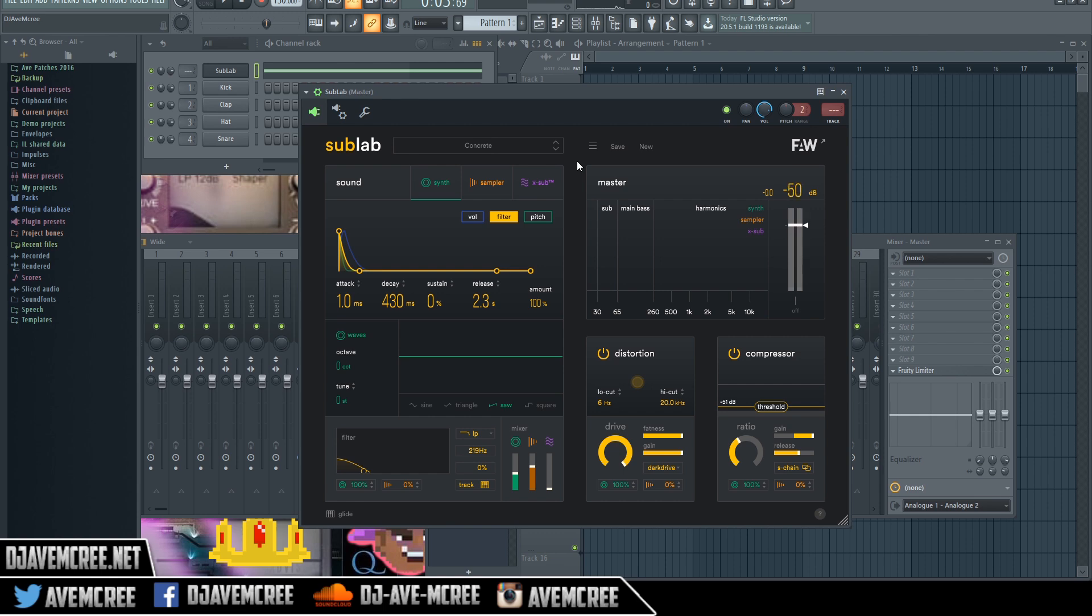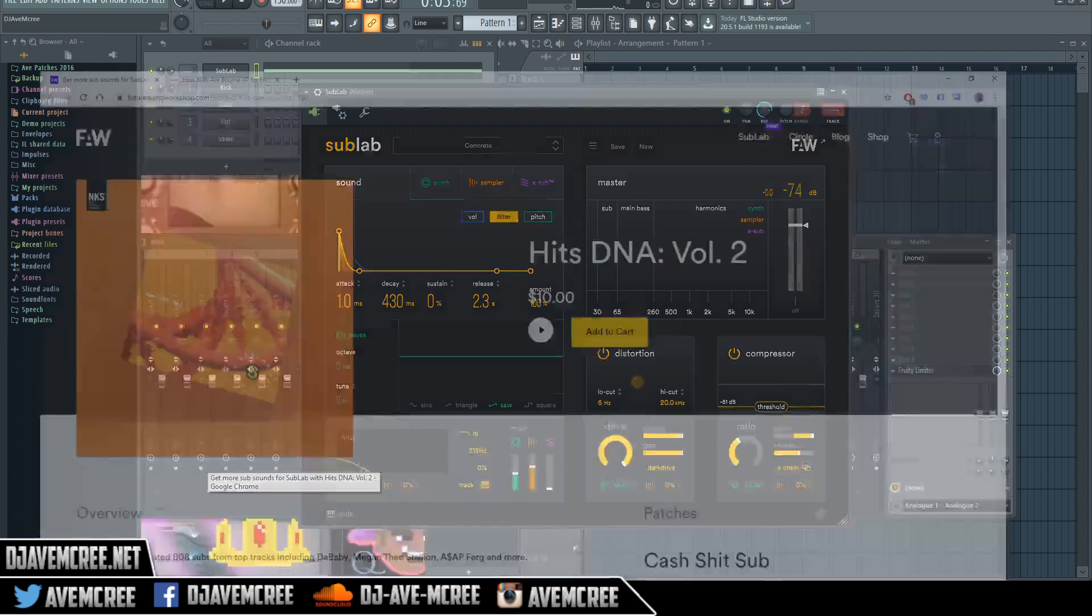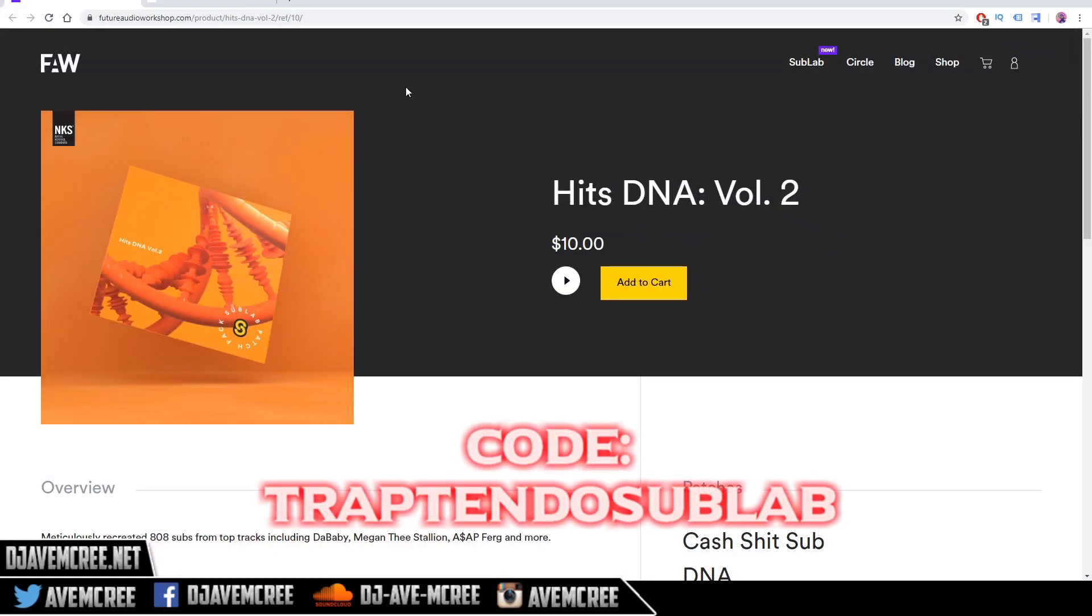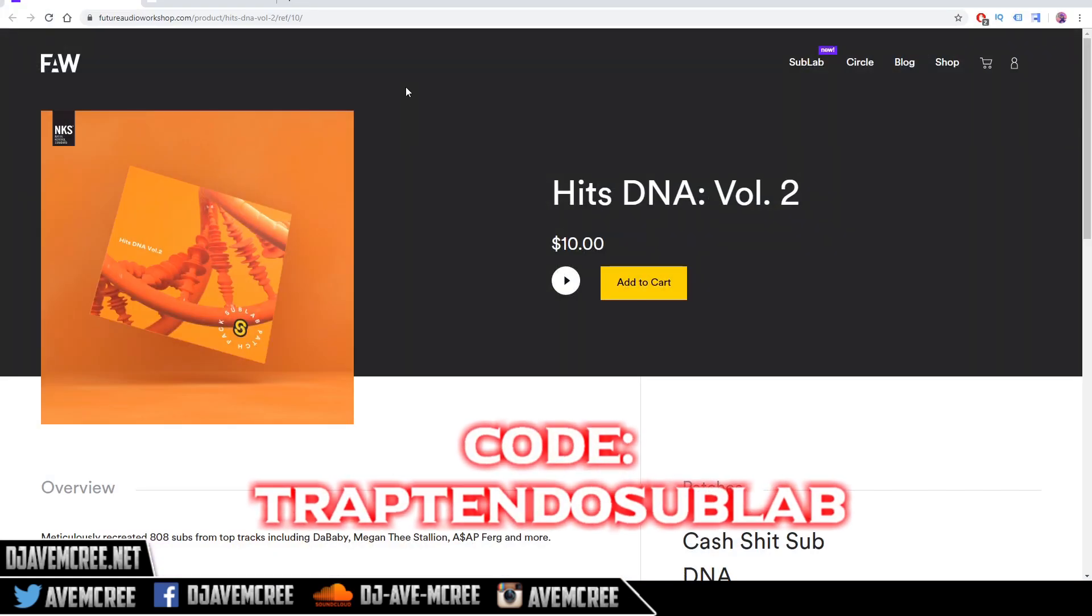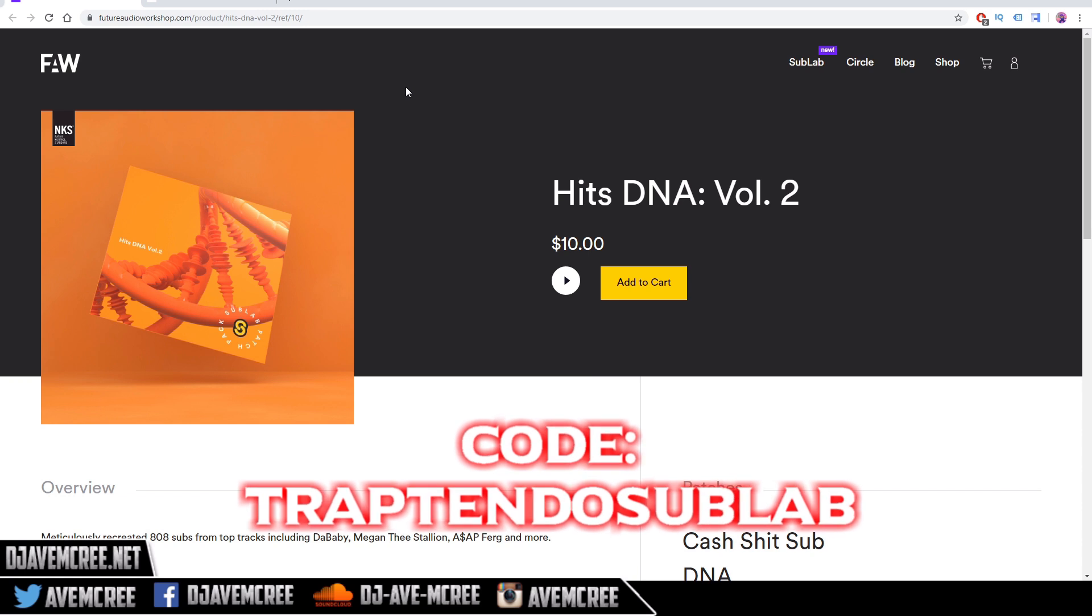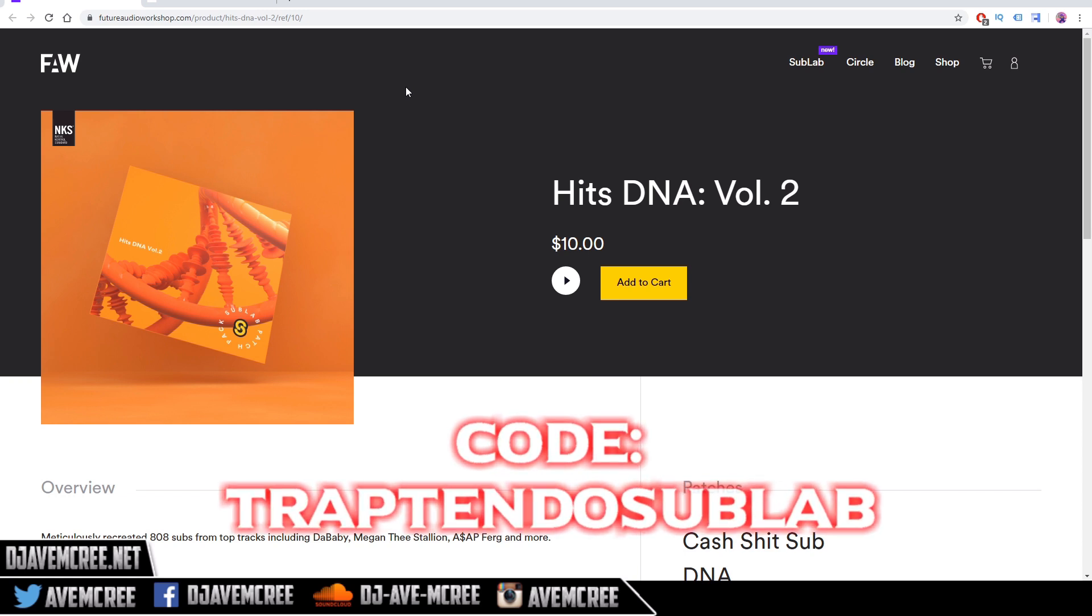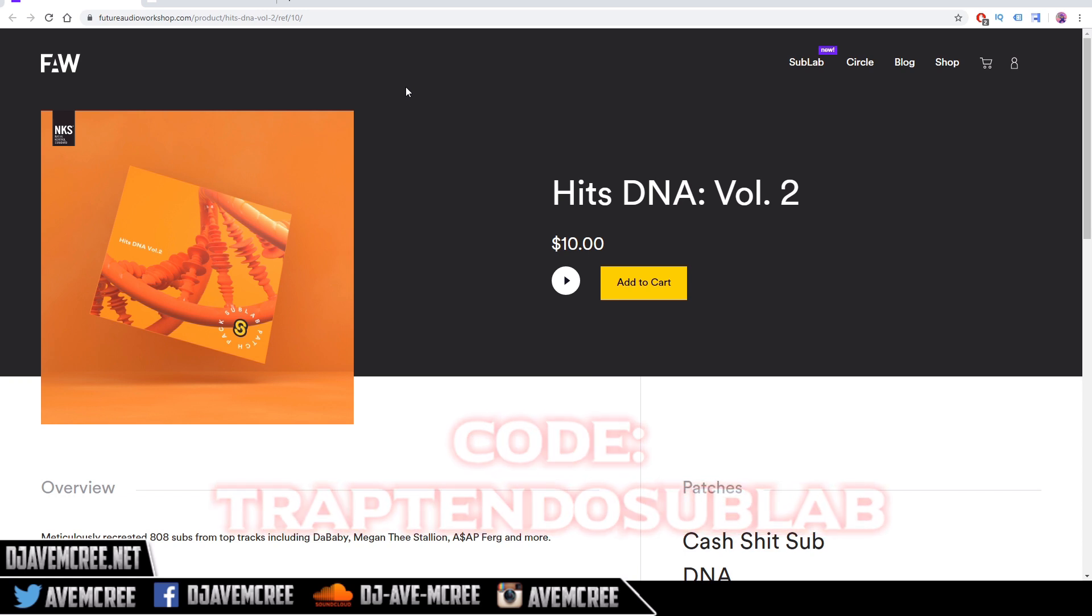With that, I'm going to mention that I do have a SubLab Pack myself. I will have a discount code called Traptendo SubLab in the description box for you. It's on the screen right now. I have a video and tutorial on how I did one of the 808s from here.